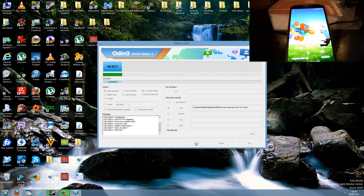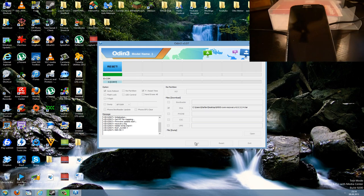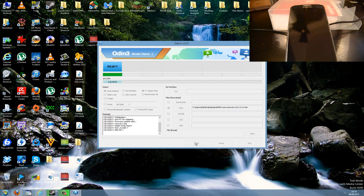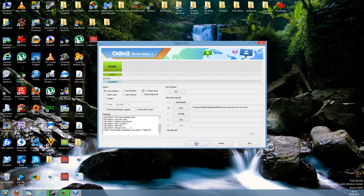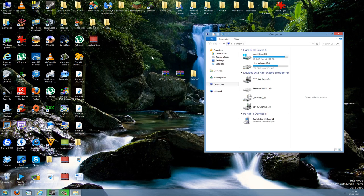The Galaxy S4 may reboot, but don't do anything yet because Odin hasn't said Pass. It will reboot several times — just wait. Now the computer detects the device. As you can see it says Pass now, which means it is OK. Now you can exit Odin and your device should be recognized by your computer.